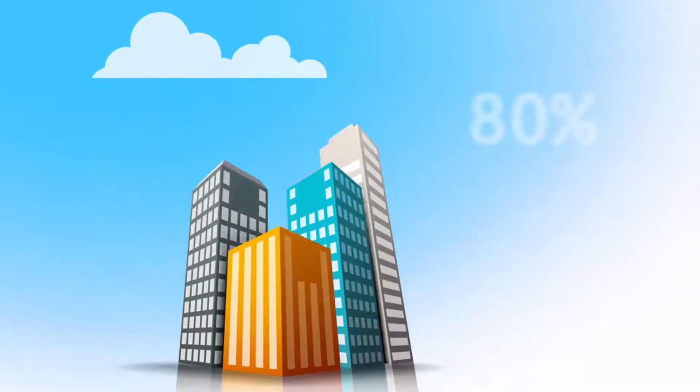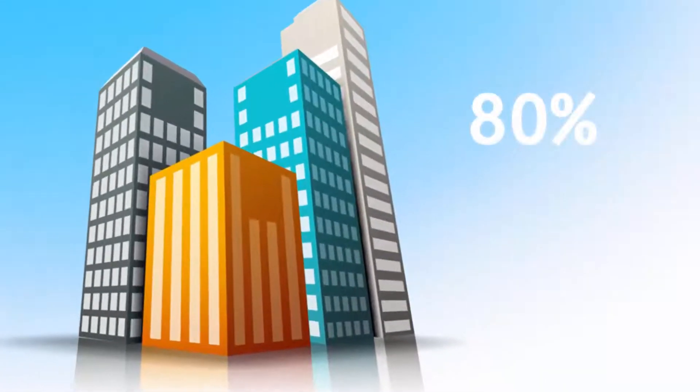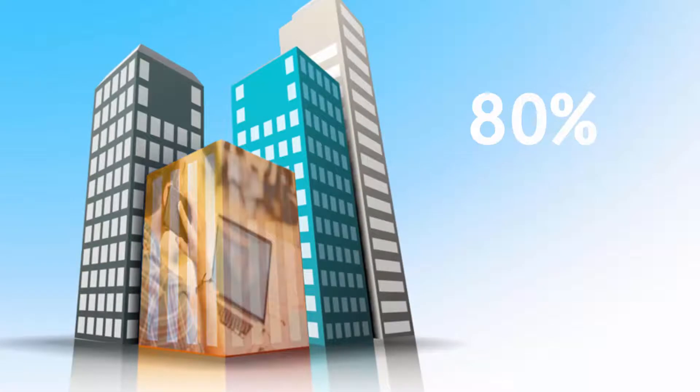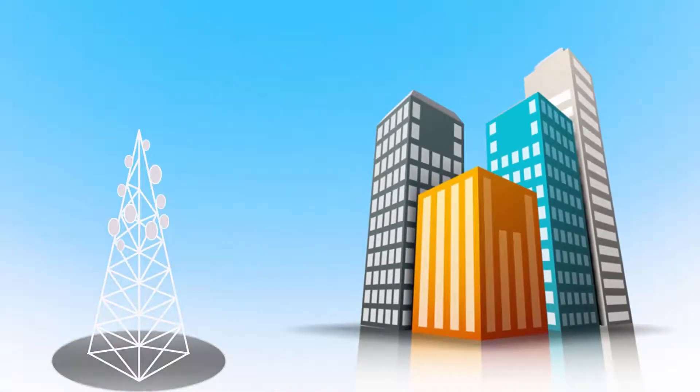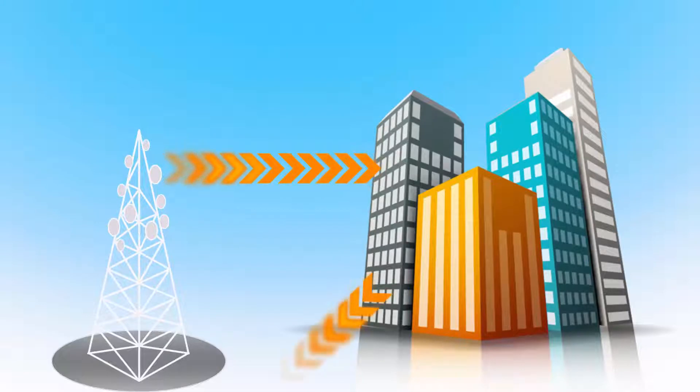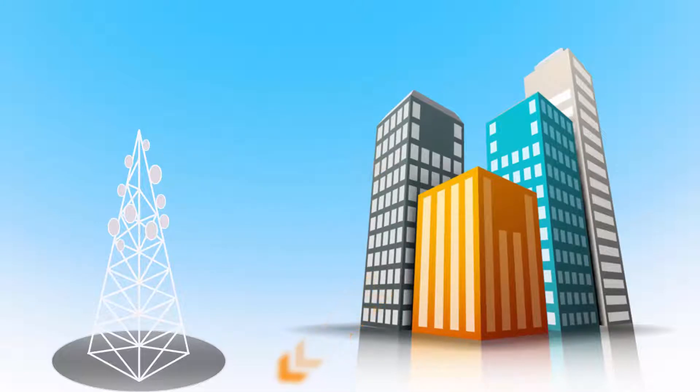Over 80% of all mobile phone usage occurs indoors, but achieving quality wireless coverage is becoming increasingly difficult as construction materials shield the buildings from wireless signals.